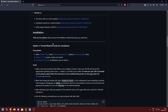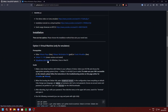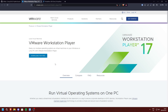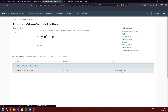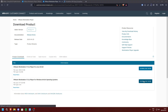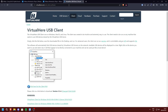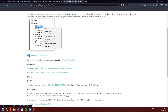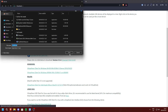You're going to want to download VMware Player, the Debian 11 ISO, and VirtualHere USB client. On the VMware page, click 'Download for Free', go to downloads, and download it for your respective operating system. On the VirtualHere page, also download it for your operating system.